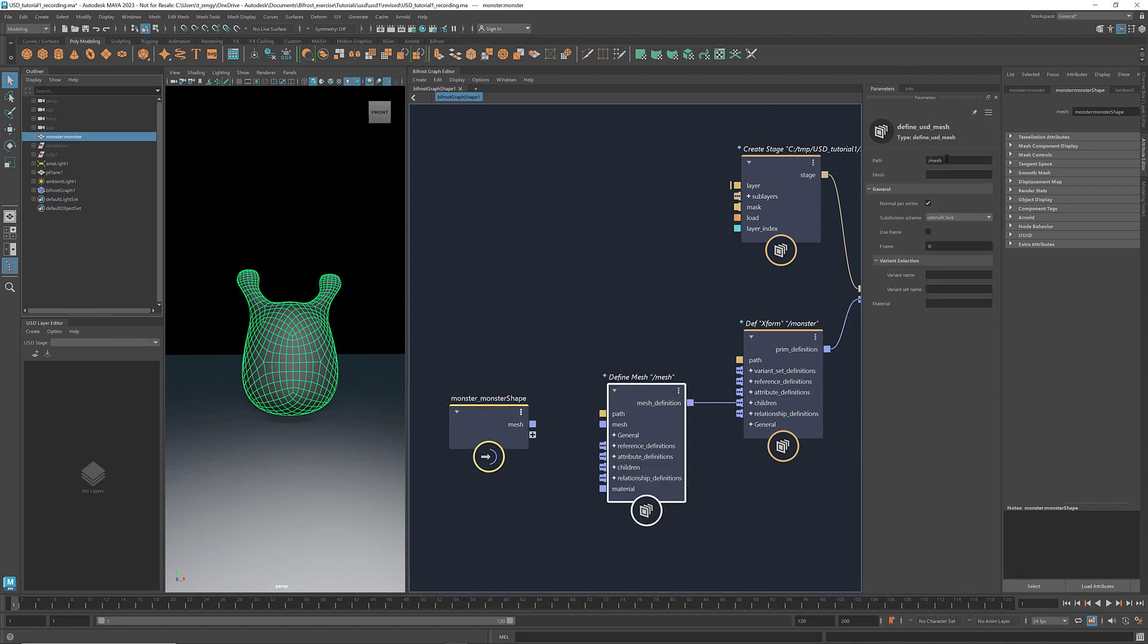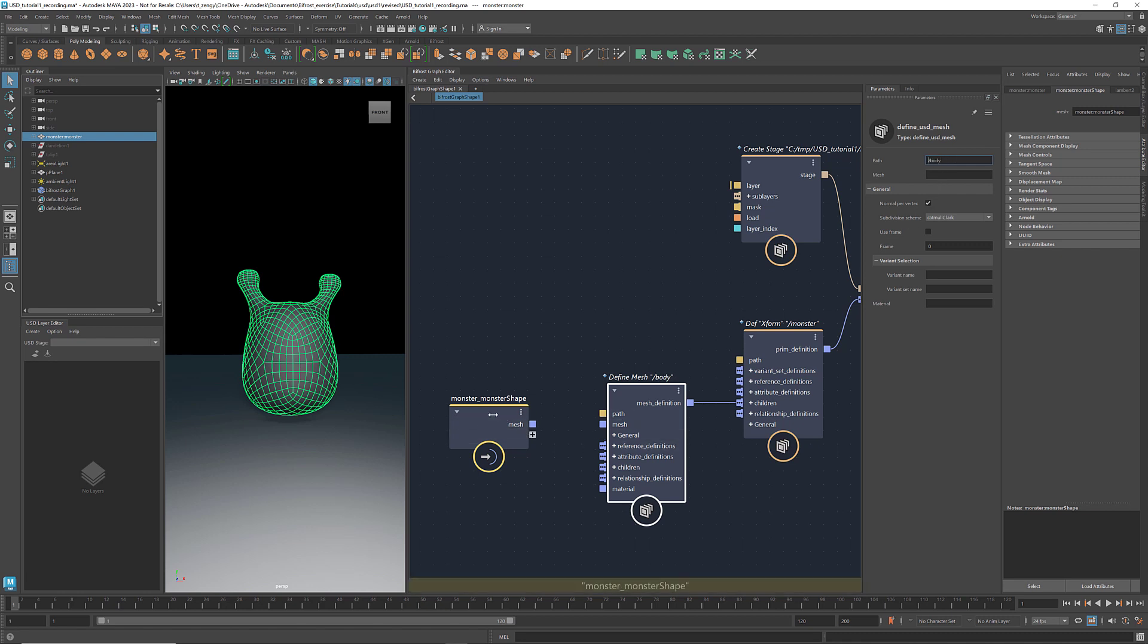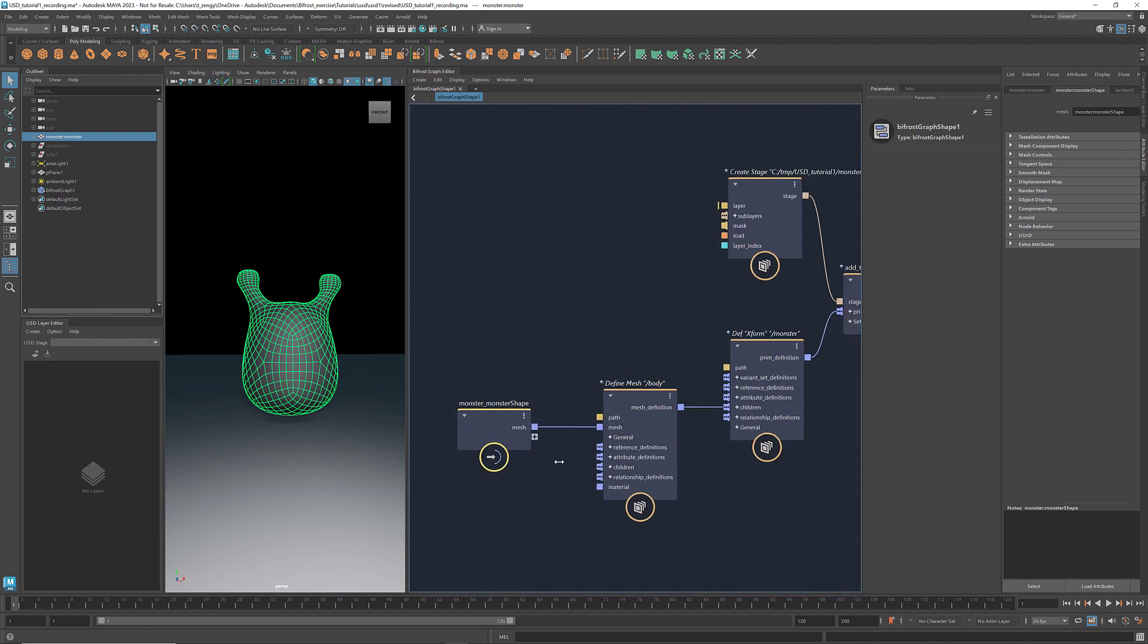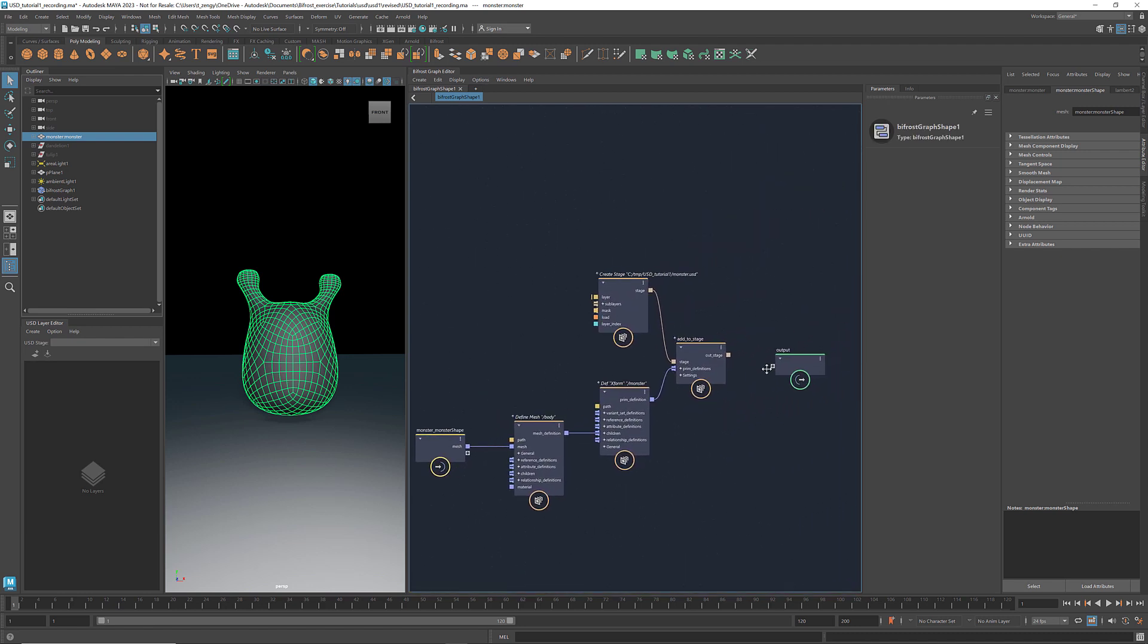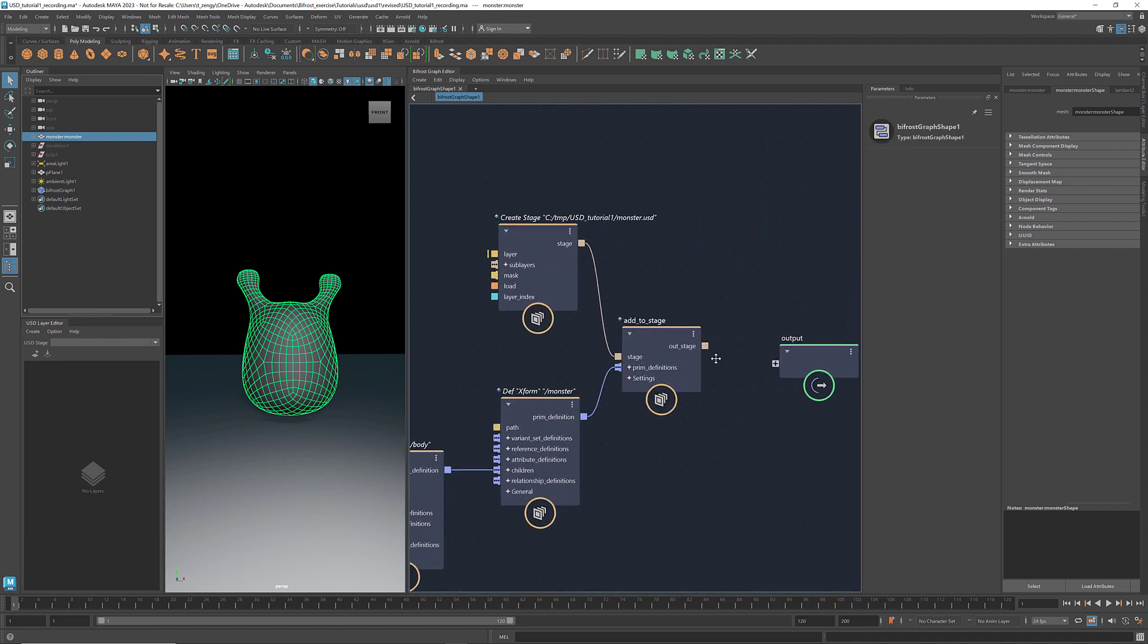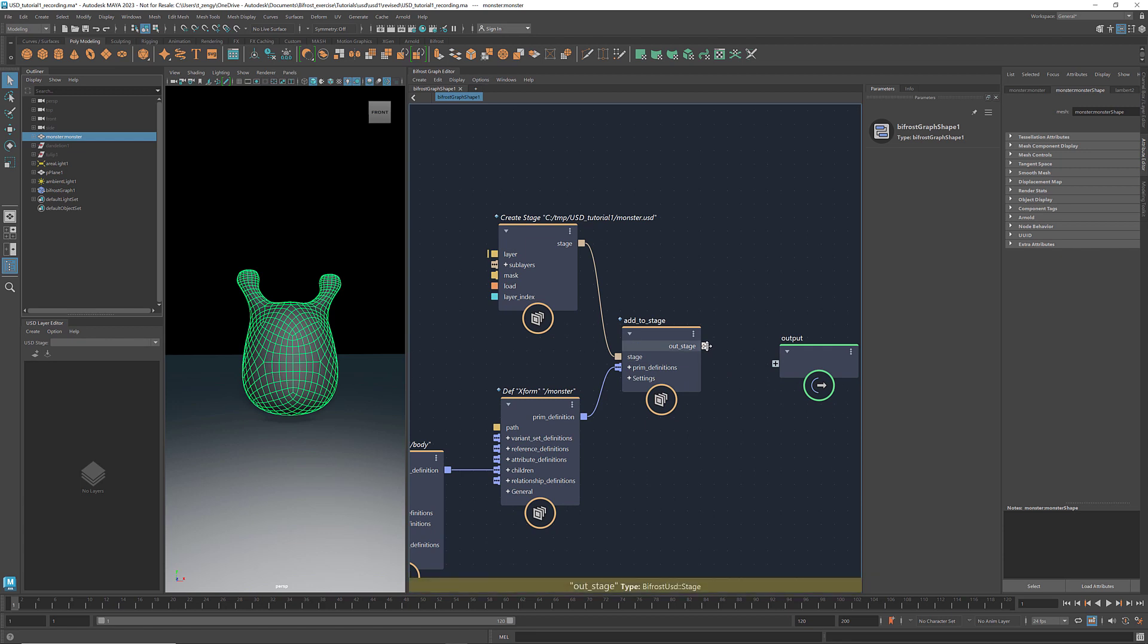so we select Define USD Mesh. Rename the path to Body. Connect the body to mesh, and OutStage to the output.